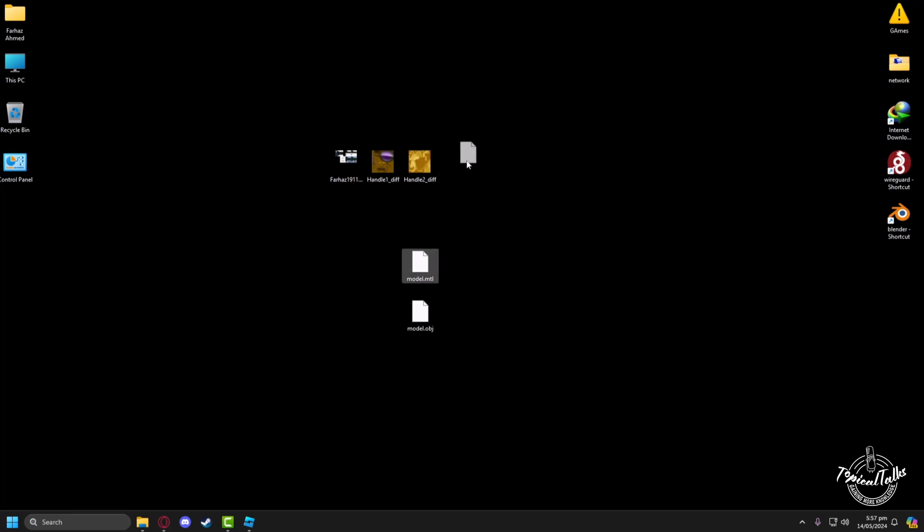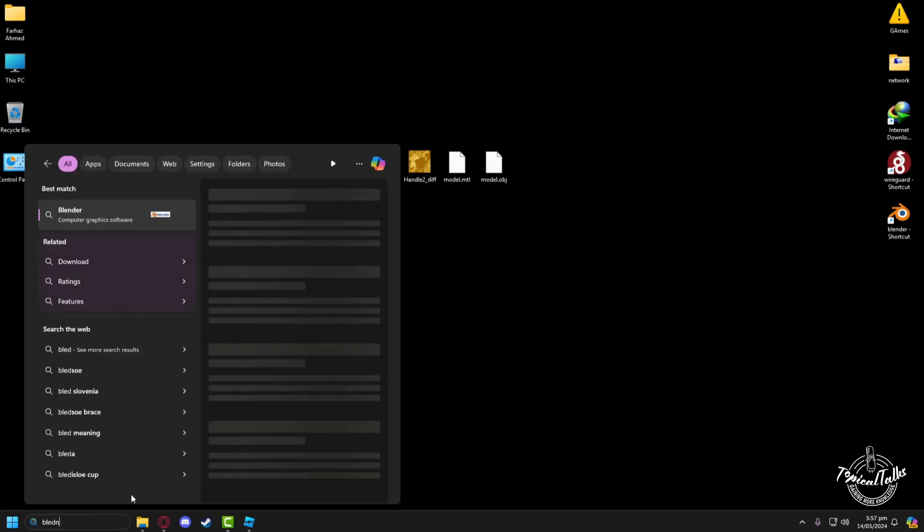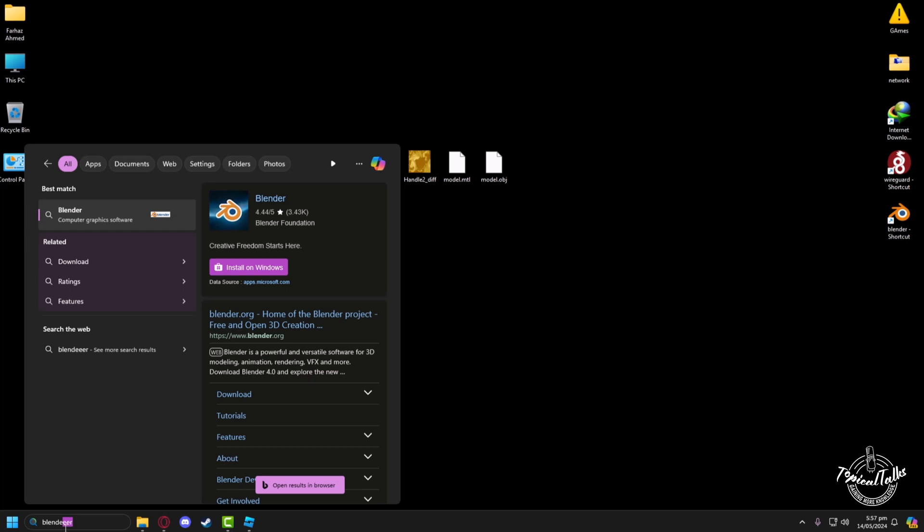Then you will find these five files and we'll be using this object file. Now go to the search panel and type in Blender. Now open Blender.